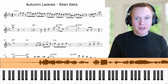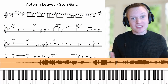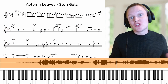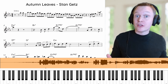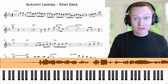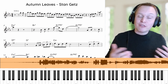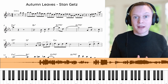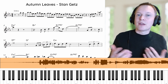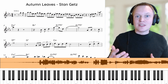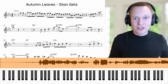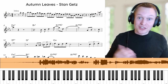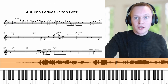Hey guys, it's Paul from Online Sax Academy. In today's lesson we've got a bit of a different setup, and what we're going to be doing is checking out a live version of Stan Getz playing Autumn Leaves. No matter what level you're at — whether that's a complete beginner all the way up to an advanced player — checking out some of these famous recordings is one of the best ways to improve your own saxophone playing.